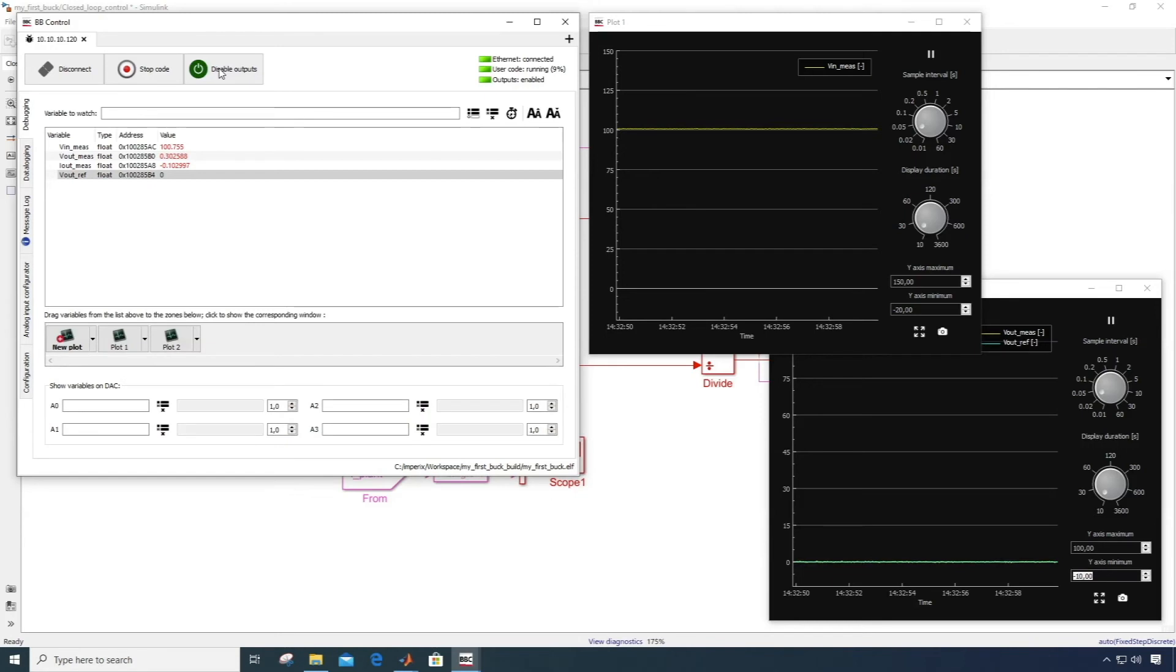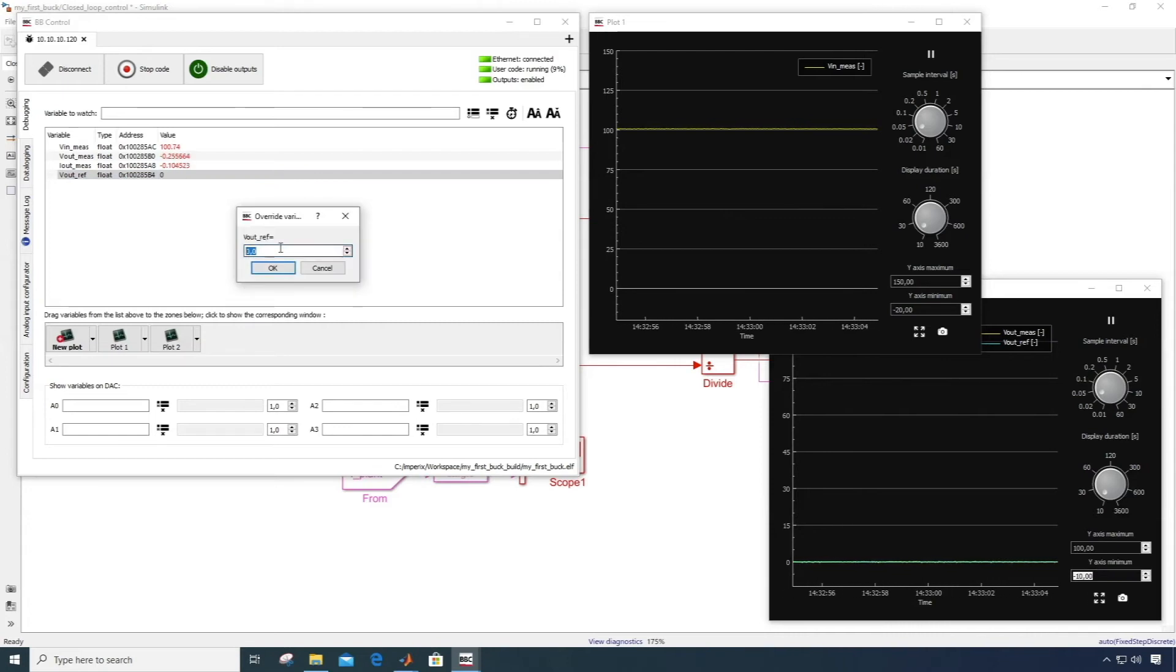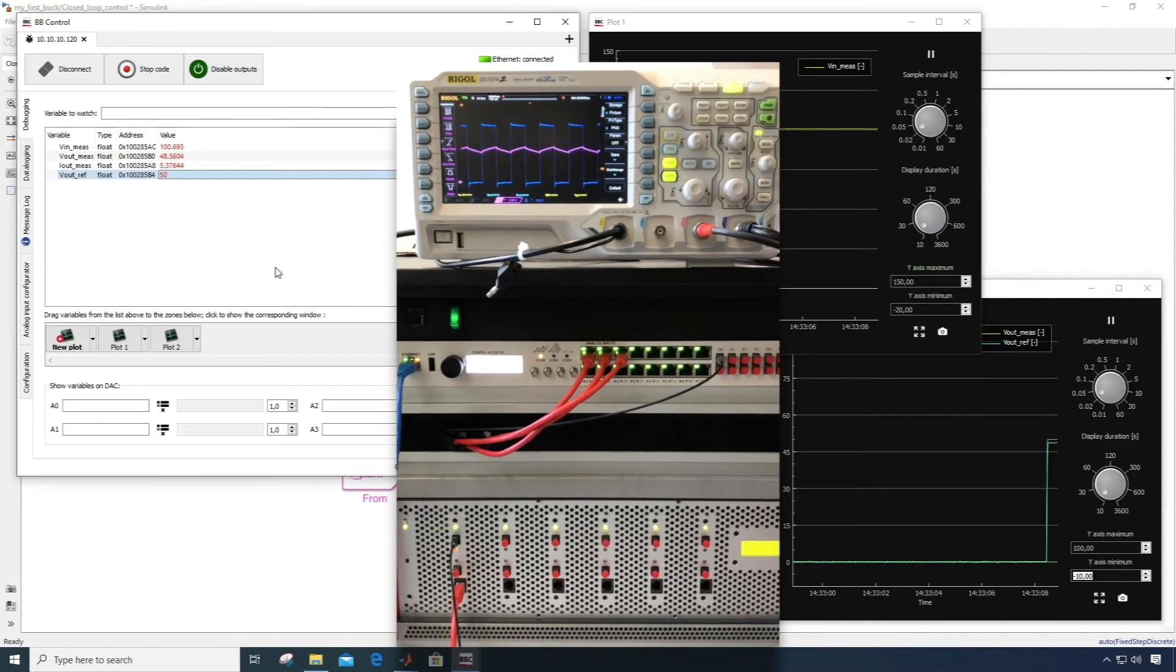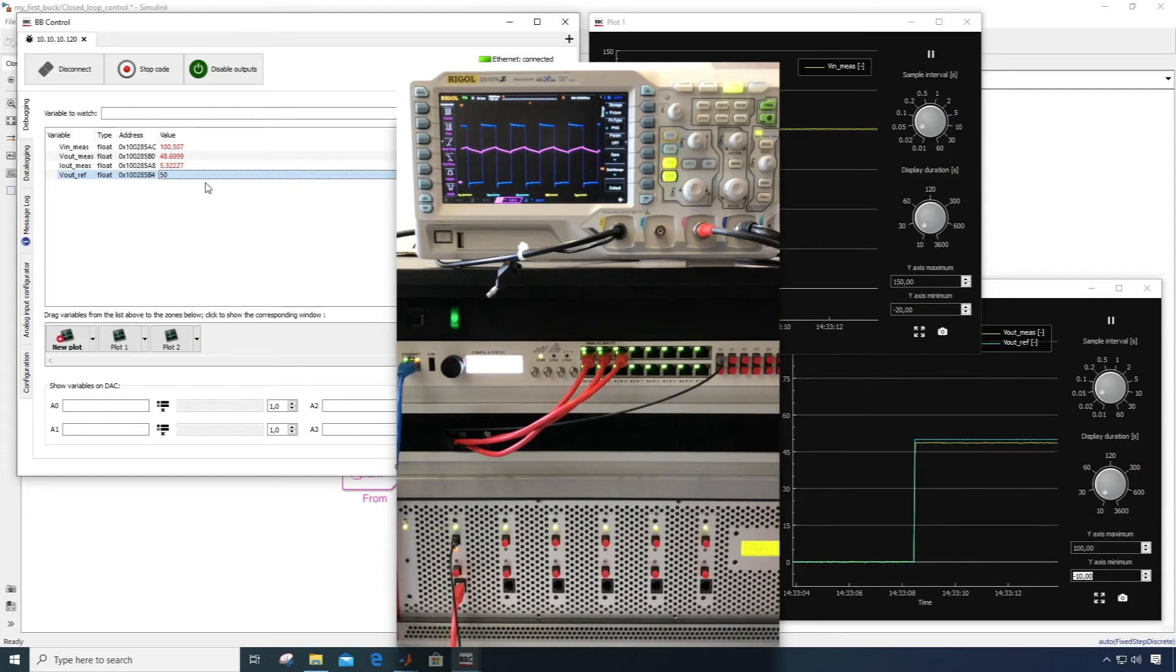In our case here, our output voltage reference is still 0, so there is no power flow yet. But when I set the reference to 50 volts, the converter starts switching, as seen on the oscilloscope, and the output voltage is controlled at 50 volts, as seen on the bottom plot.